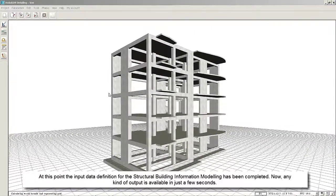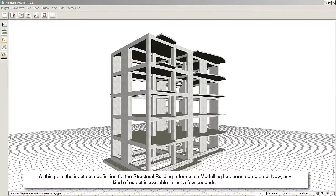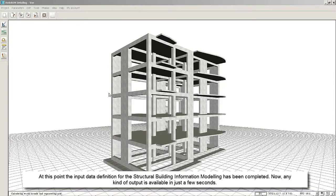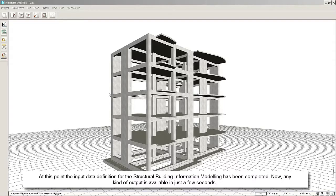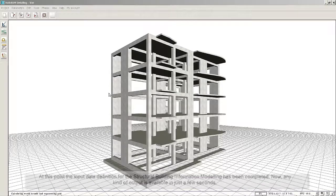At this point, the input data definition for the structural building information modeling has been completed. Now any kind of output is available in just a few seconds.